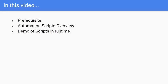What we will be seeing in this video is the prerequisites for this demo, Automation Scripts Overview, and then we will see the demo of scripts in runtime.